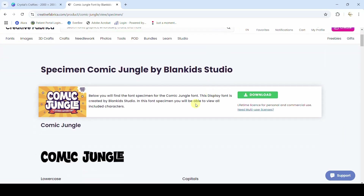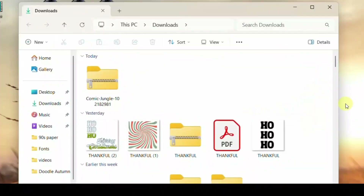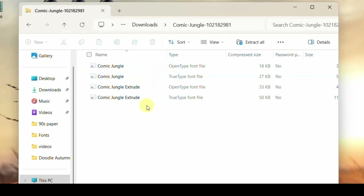I'm going to download this font and show you how to put it into Canva. There it goes, downloading onto my computer. I'm going to close this, hop into my downloads, and open up the zip file — they're always going to be in a zip file.